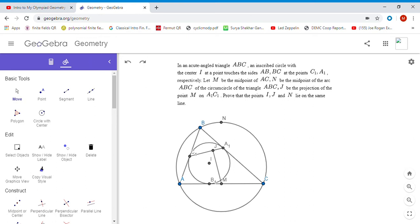Hi everyone, you're all in for a real treat today. I have a really nice geometry problem. It is not that easy - it took me around three to four hours to solve this.